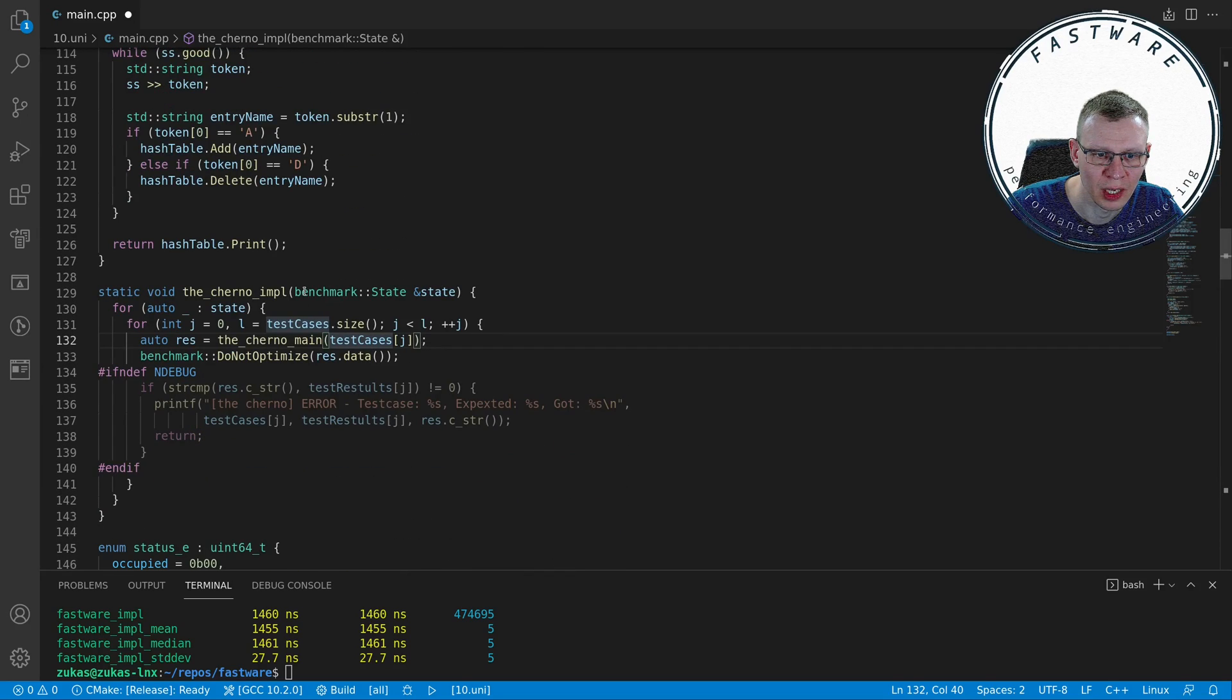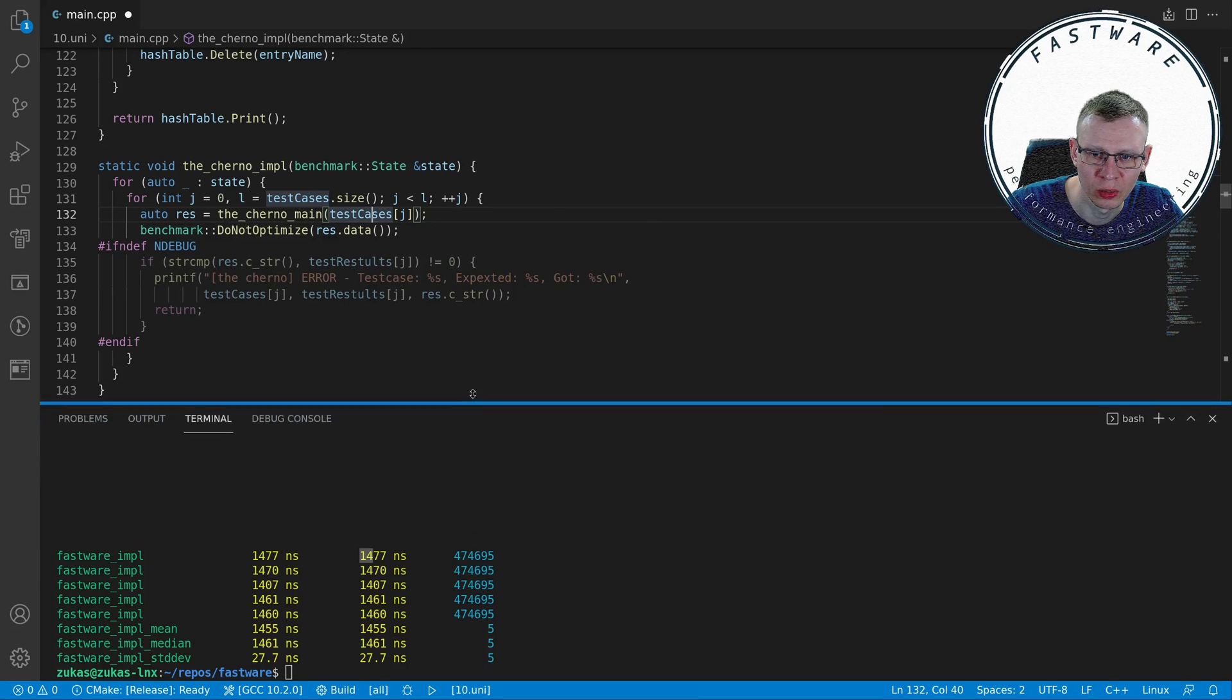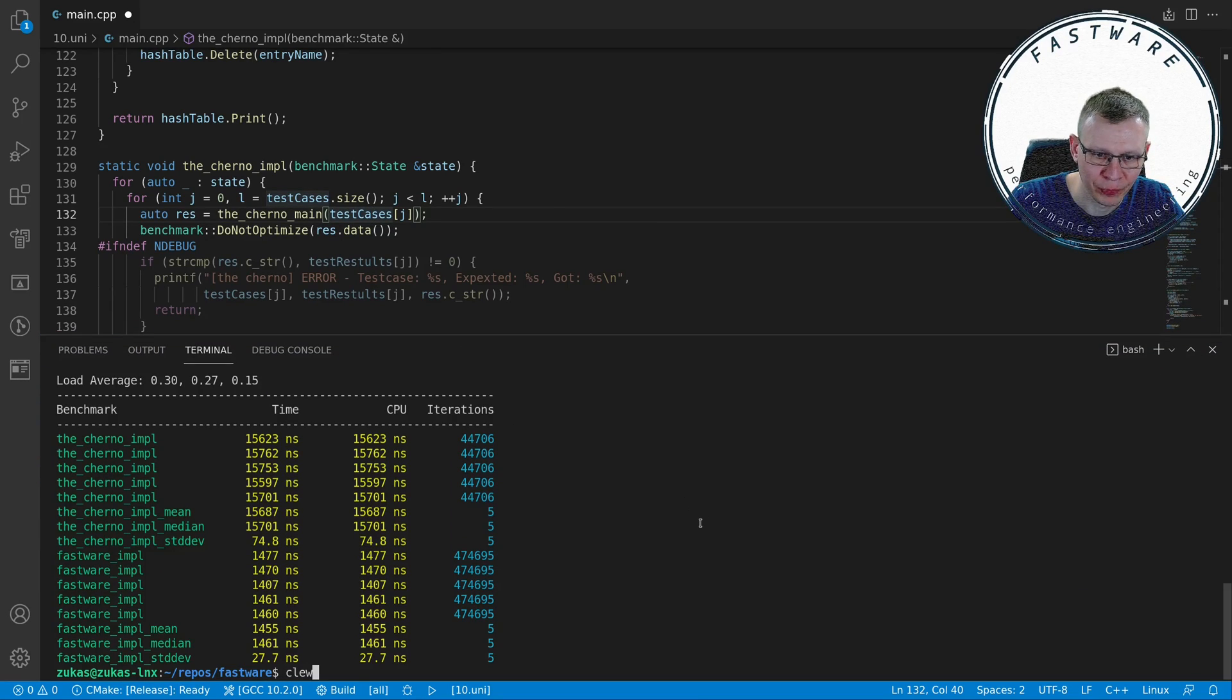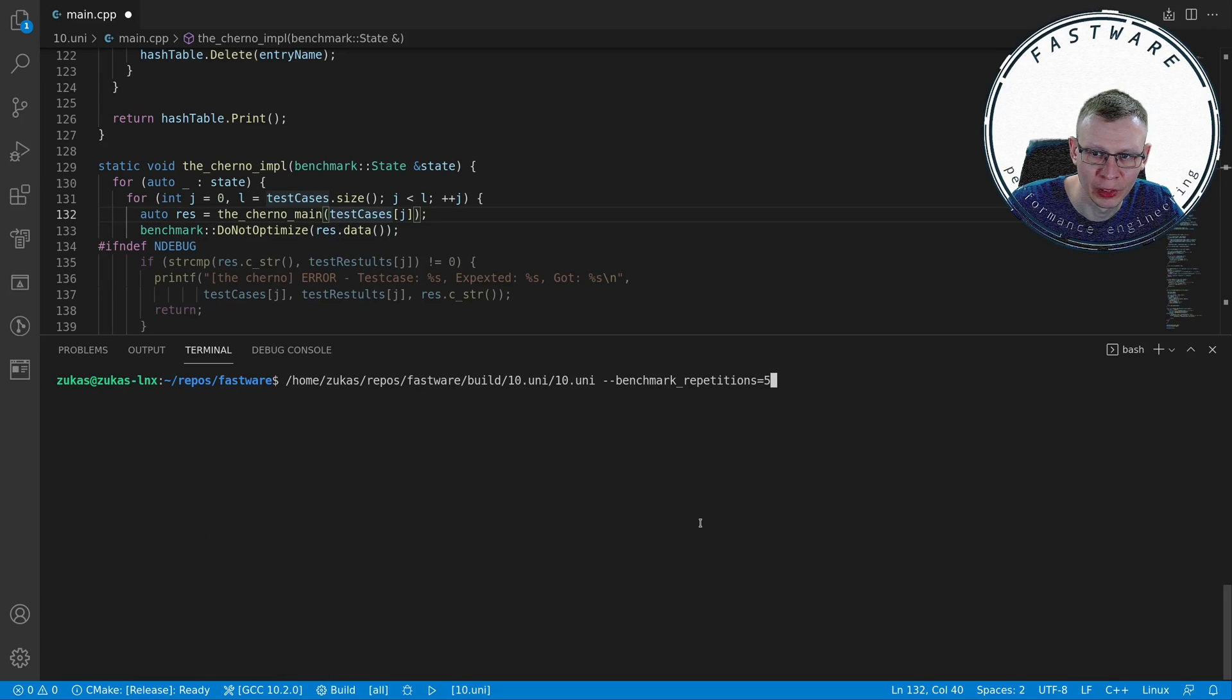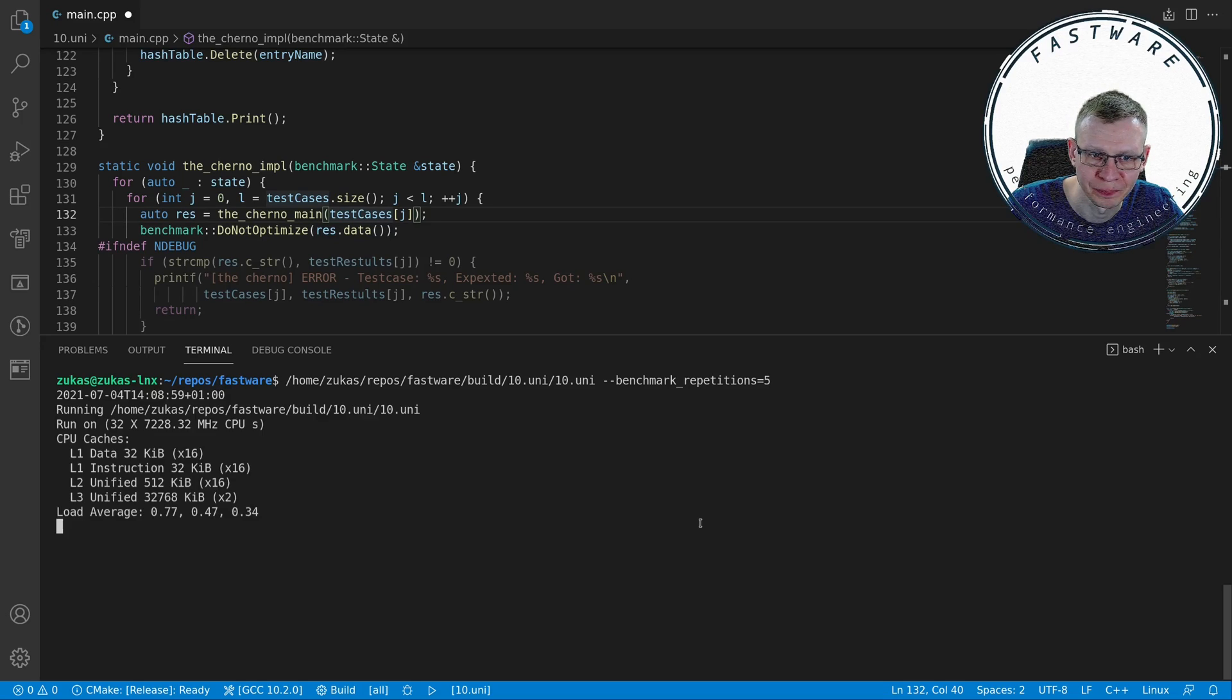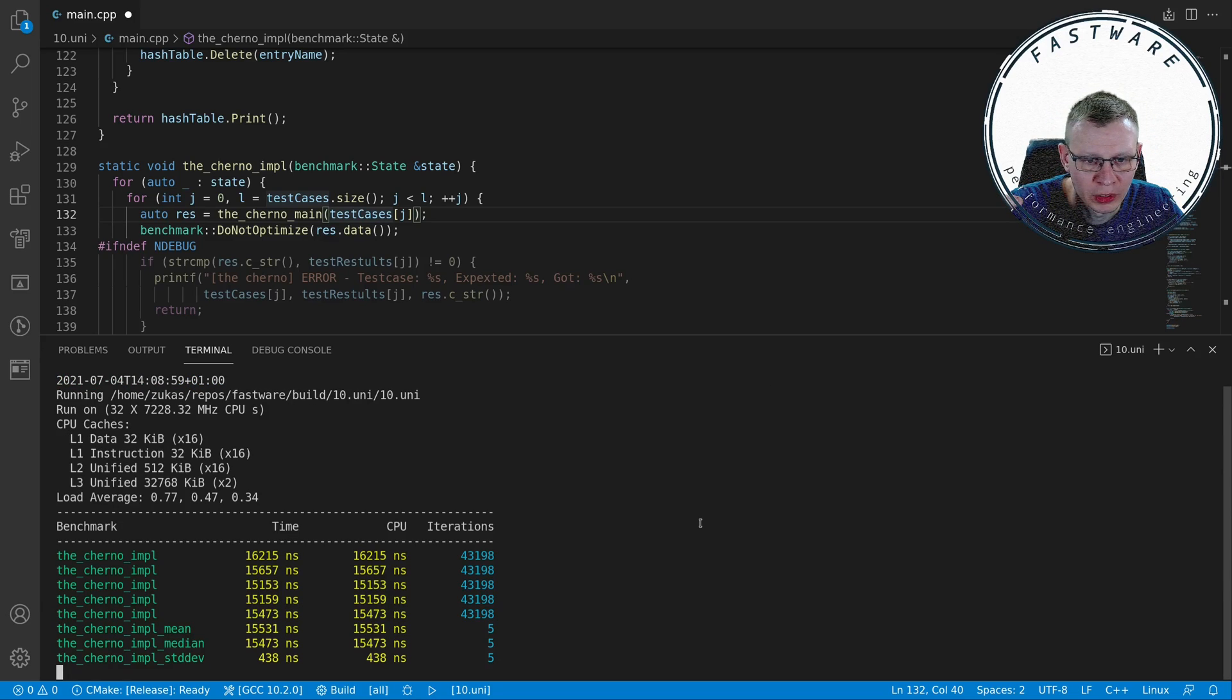I also have mine, so before I show you mine I'll just run again the benchmark. I can run through five repetitions between his implementation and mine.